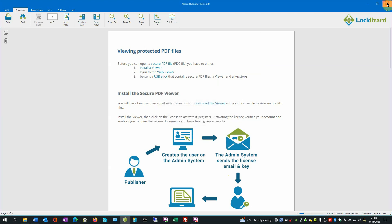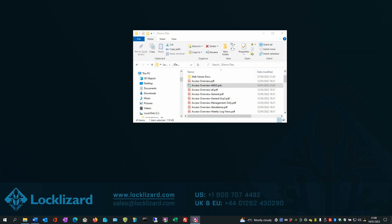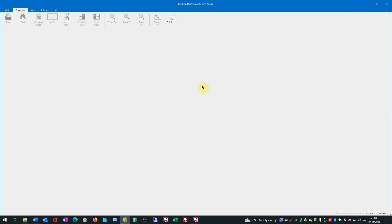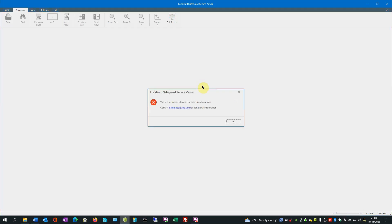Close the viewer. If we double-click on that file again in the folder, again, the LockLizard Secure Viewer will attempt to open the file. However, this time it says you are no longer allowed to view this document, because we said disallow access once the file has been printed. So you can't print any more copies, and now you can't even view the document again.